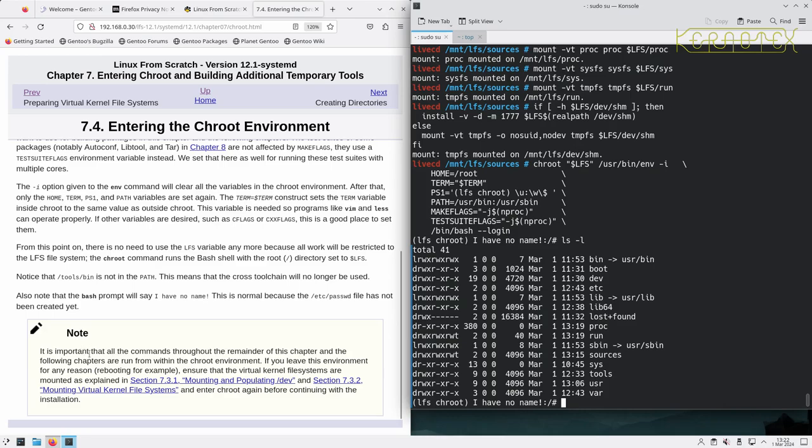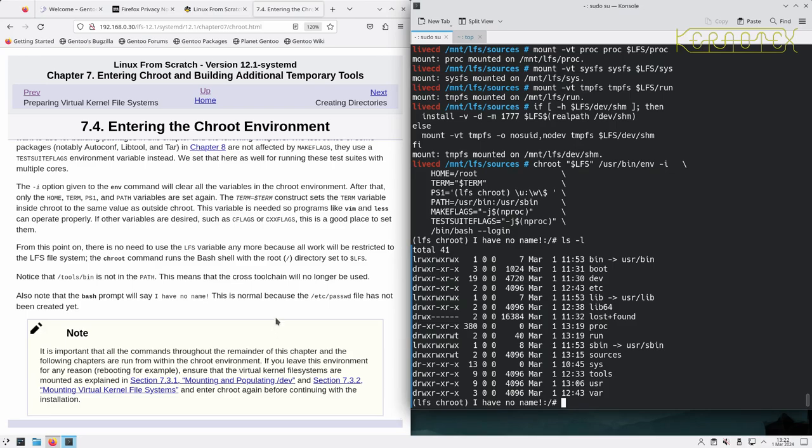And it says here about if you leave the environment, you'd have to mount the partitions first, you'd have to set up the virtual kernel file systems and re-enter chroot again.